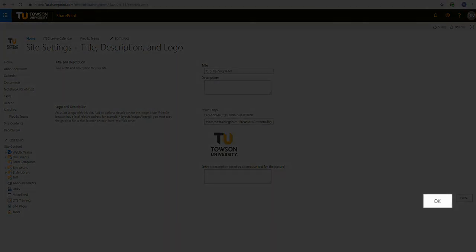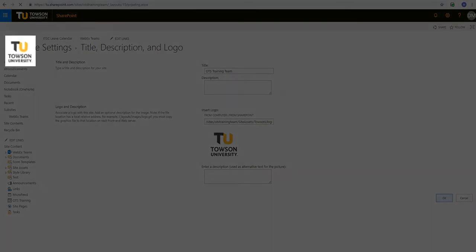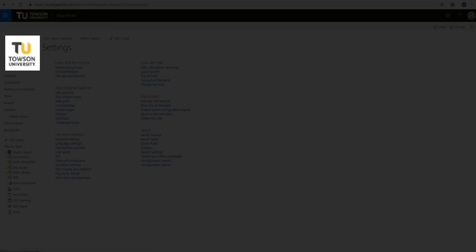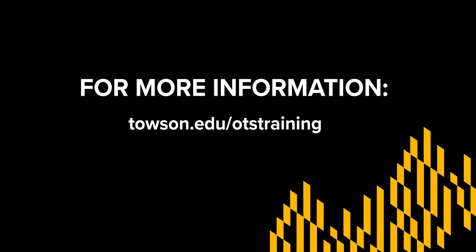Finally, click OK in the bottom right hand corner and the new logo will be saved. And that's all there is to it. For more information please visit towson.edu forward slash OTS training.